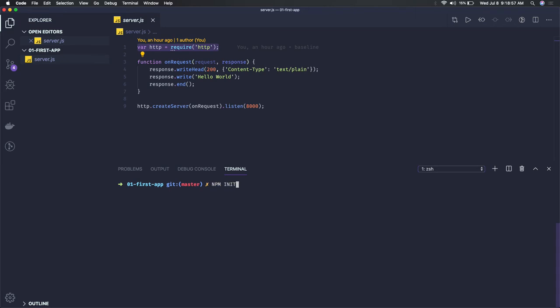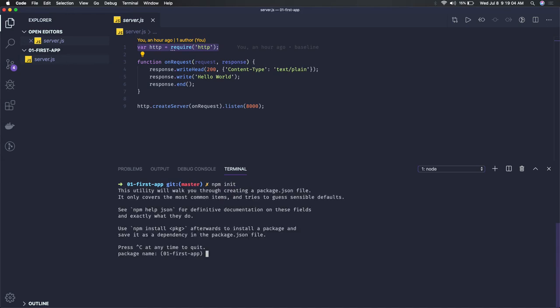You should also be aware about how to create a package.json. You can trigger npm init and write some basic information. Okay, here you have got the package.json.